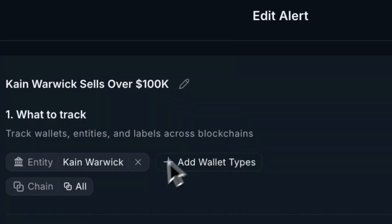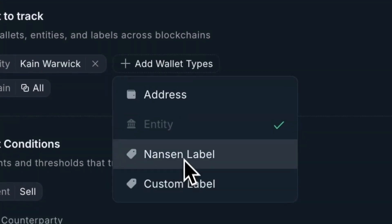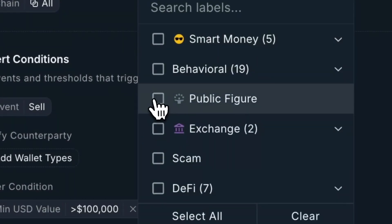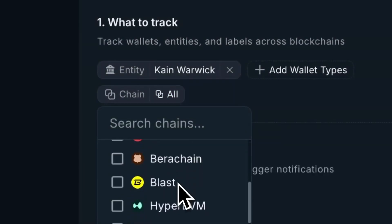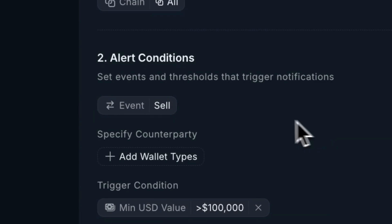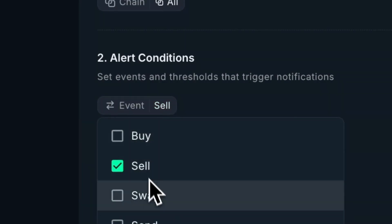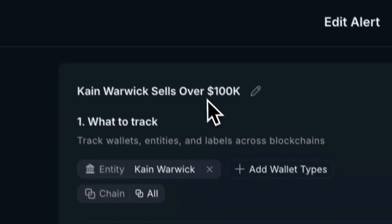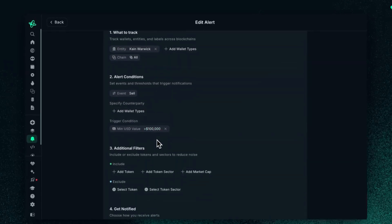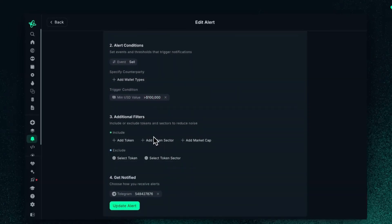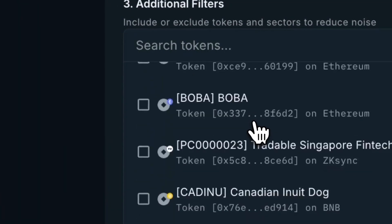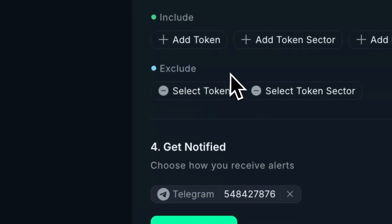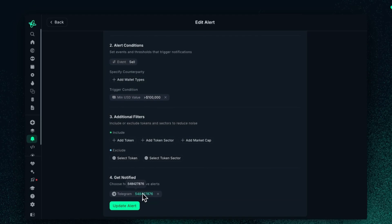If I click this, I can change the title. I could add wallet types as well. You can now base it off of accounts and labels — for example, a specific fund like smart money, or by public leaders. You can also choose what chain specifically you want to track. If you scroll down, you can look at the alert conditions — whenever they buy, whenever they sell — and you can change the value. This is 100k because I wrote that in my prompt. You can also add a token — what specific token you want to track for Kane Borwick on the token sector. And you can choose parameters to exclude and adjust which channel you want it sent to.